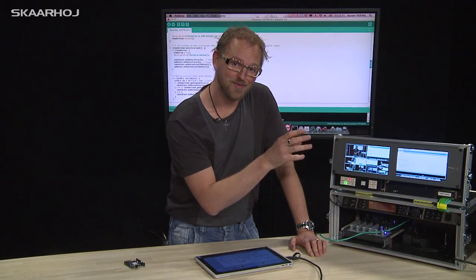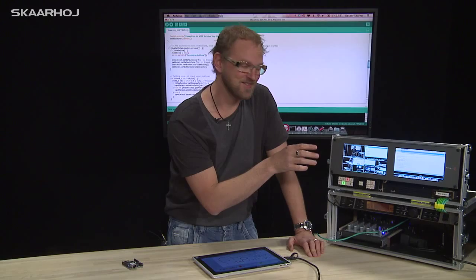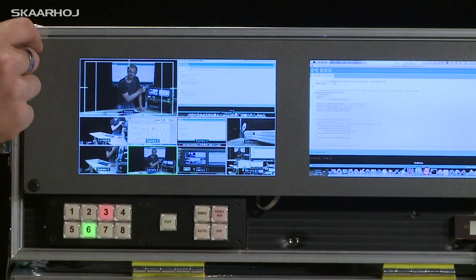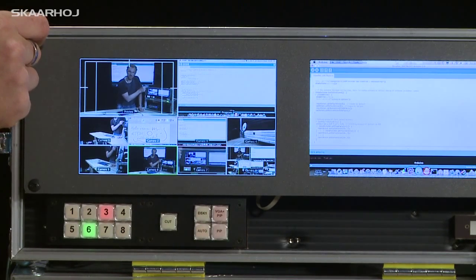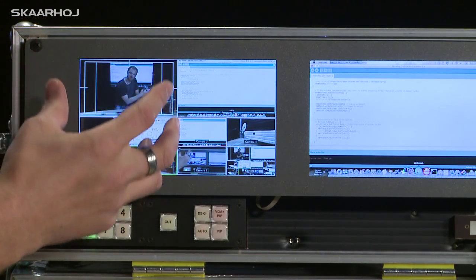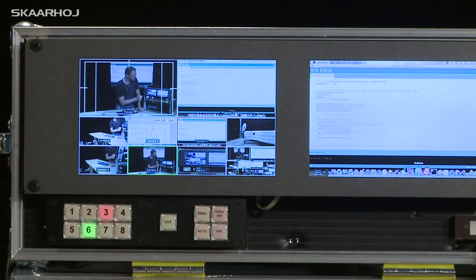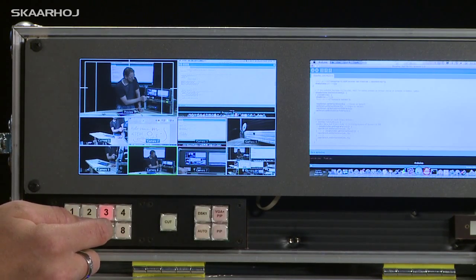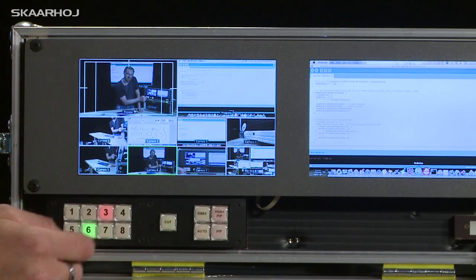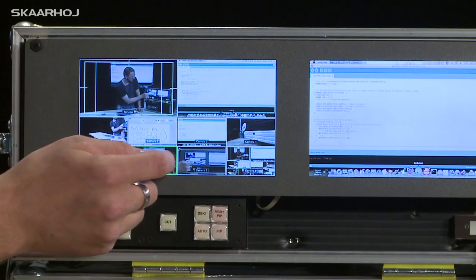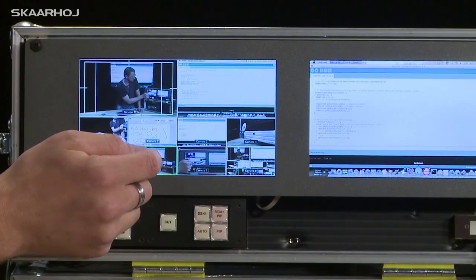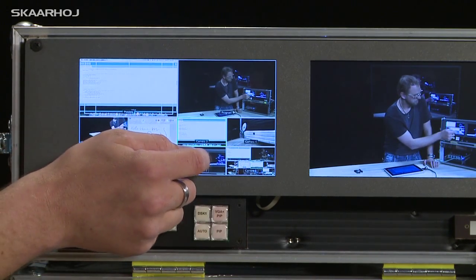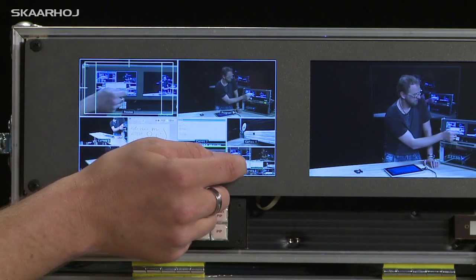But the real cool thing here is that this is not just a SmartView Duo, it's actually modded with a touch screen. So I can not only operate my switcher by touching the buttons down here, I can also select an input by simply pressing here.